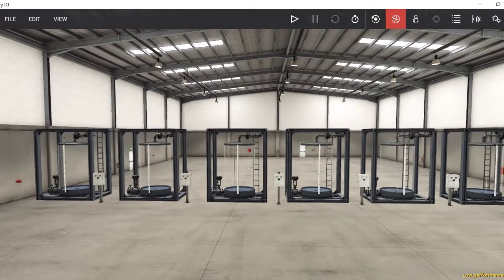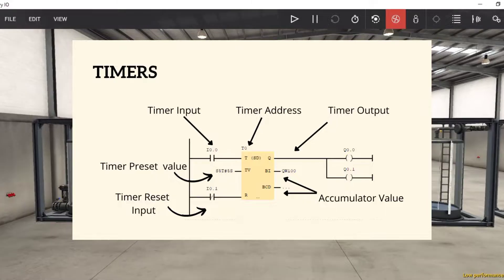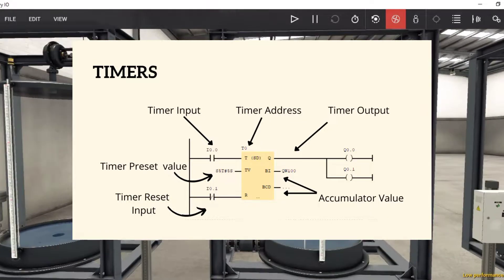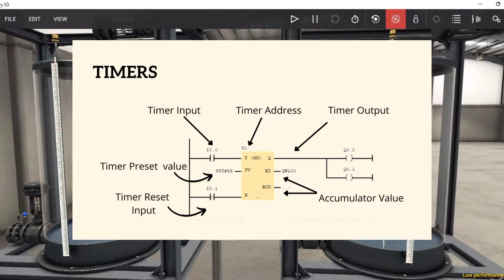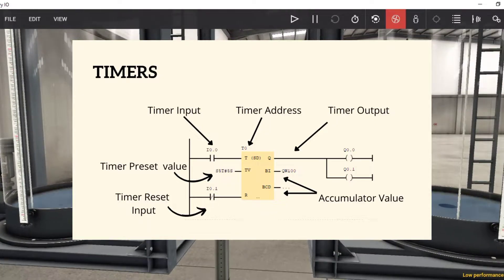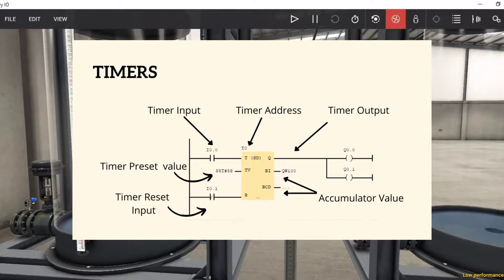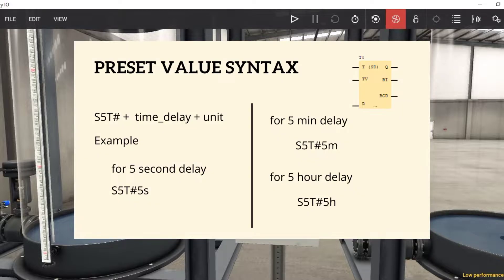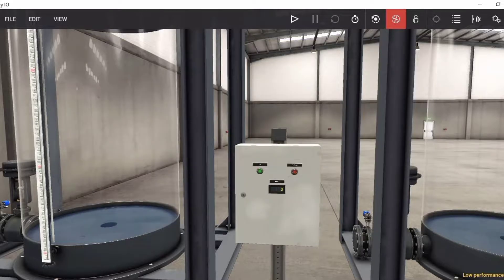Welcome back to the channel. Today we will take a look at timers. In timers we have an input to turn on the timer, an input to reset the timer, and an input to enter the delay in seconds, minutes, or hours. There is also an output that turns on or off after the delay, and two analog outputs to get the running value. The syntax to enter the timer value is S5T#5S — the value after the hashtag is the delay, and 'S' represents seconds. Note: every timer needs an address like T0, T1, or T2. Always refer to the manual.